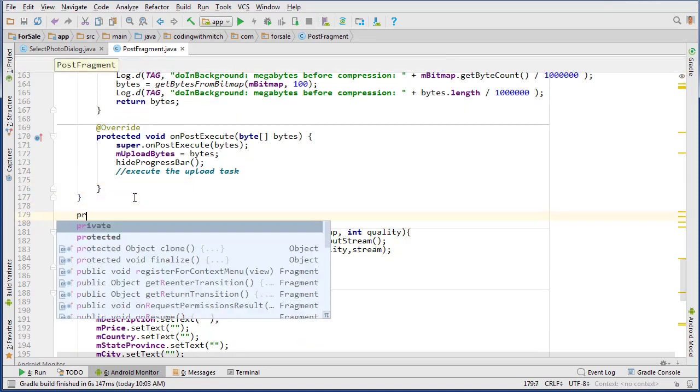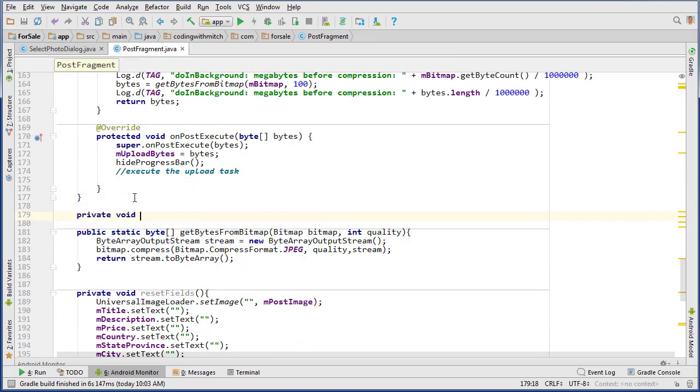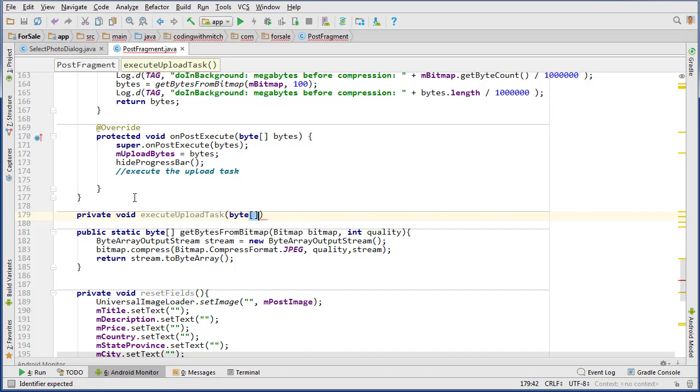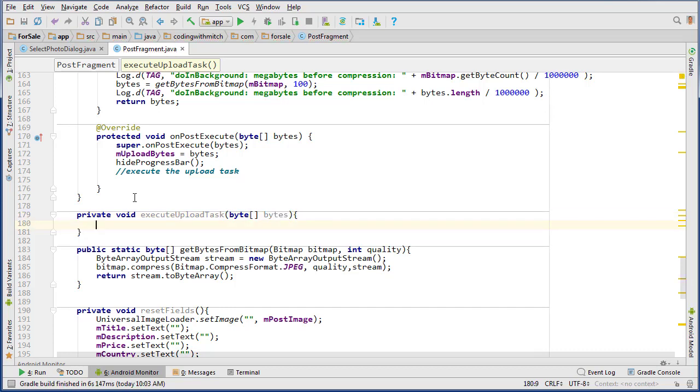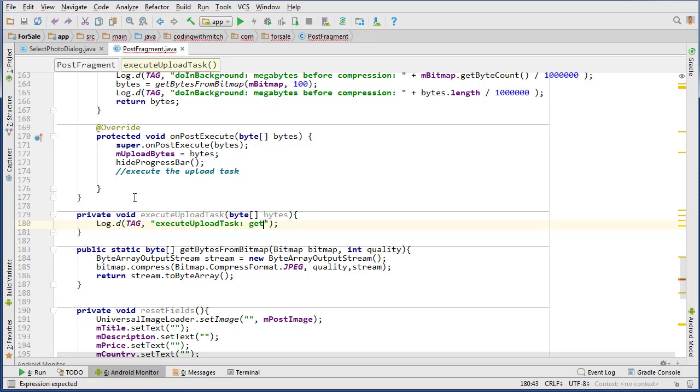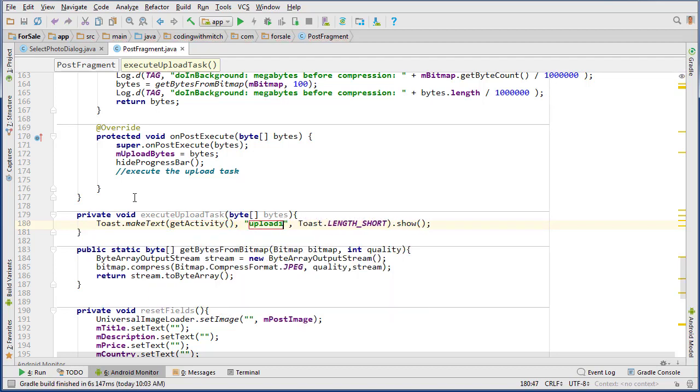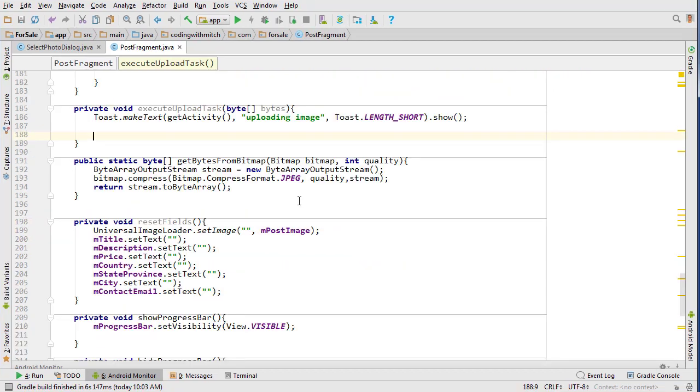So now let's write this upload task method. We'll create a new method here: private void executeUploadTask. It will take as an input the byte array, so byte bytes. Let's just log that we'll be uploading an image. Actually, you can do a toast. Let's do a toast message: Toast, getActivity, 'uploading image.'